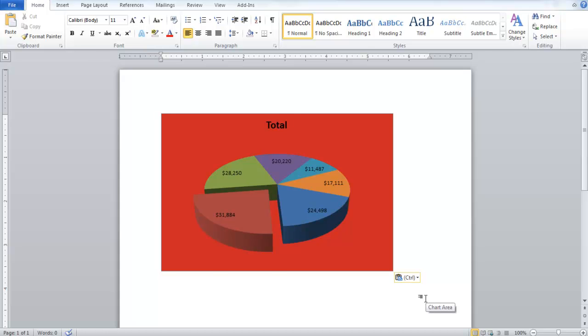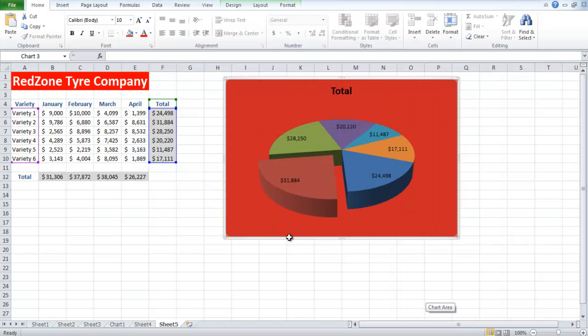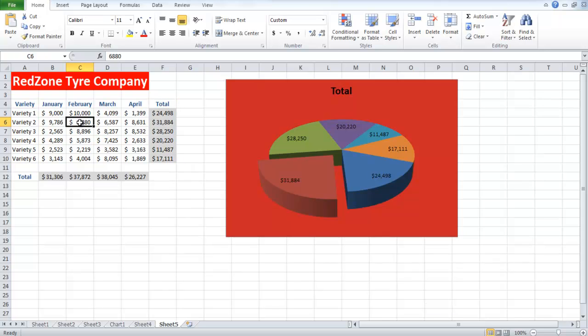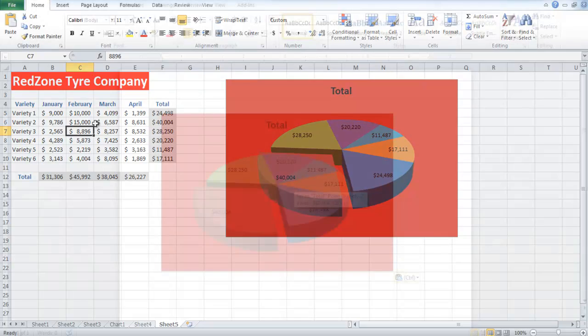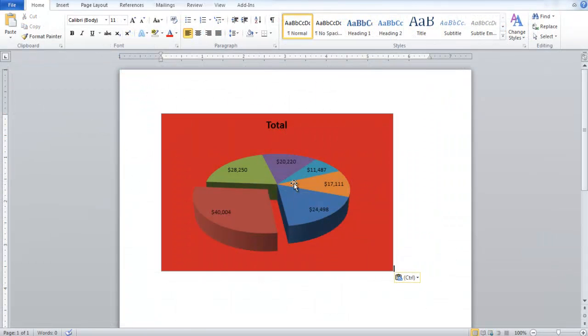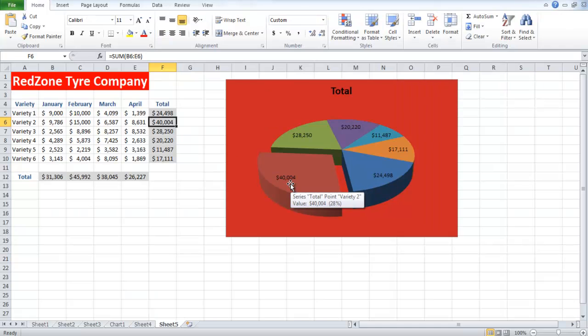Now return to your Excel sheet and change the value of any cell. In this example, we changed the data for Variety 2. Go back to the Word document and you will see that the total value of Variety 2 has changed automatically.